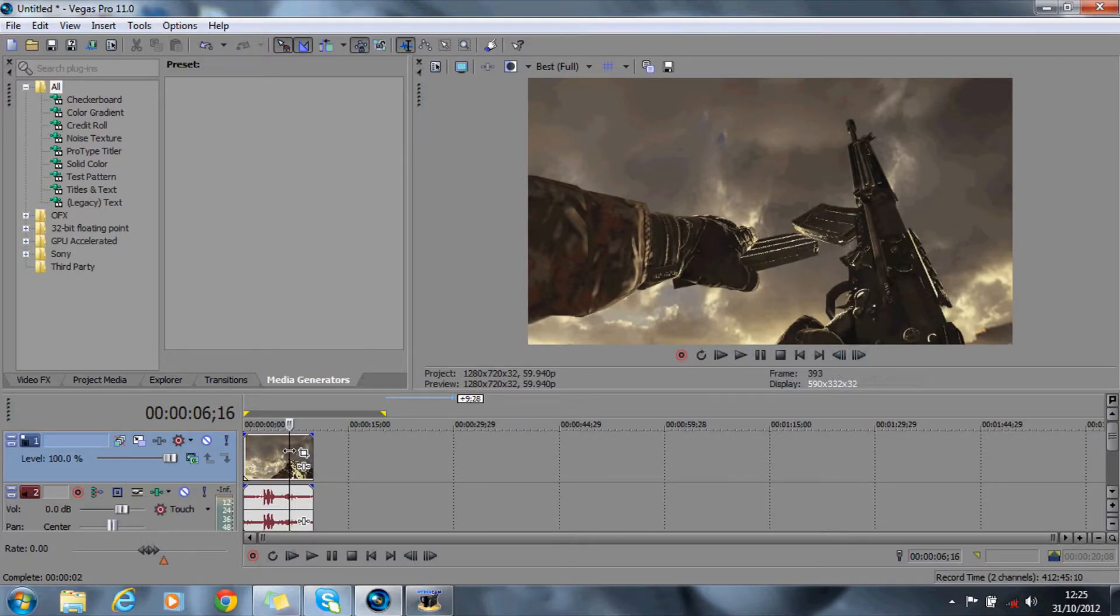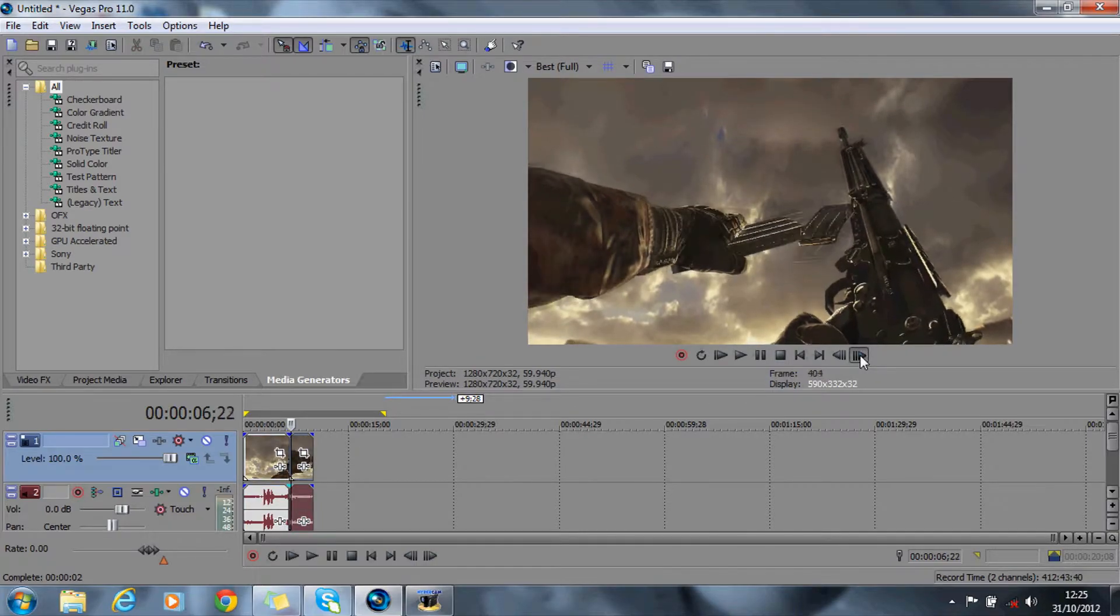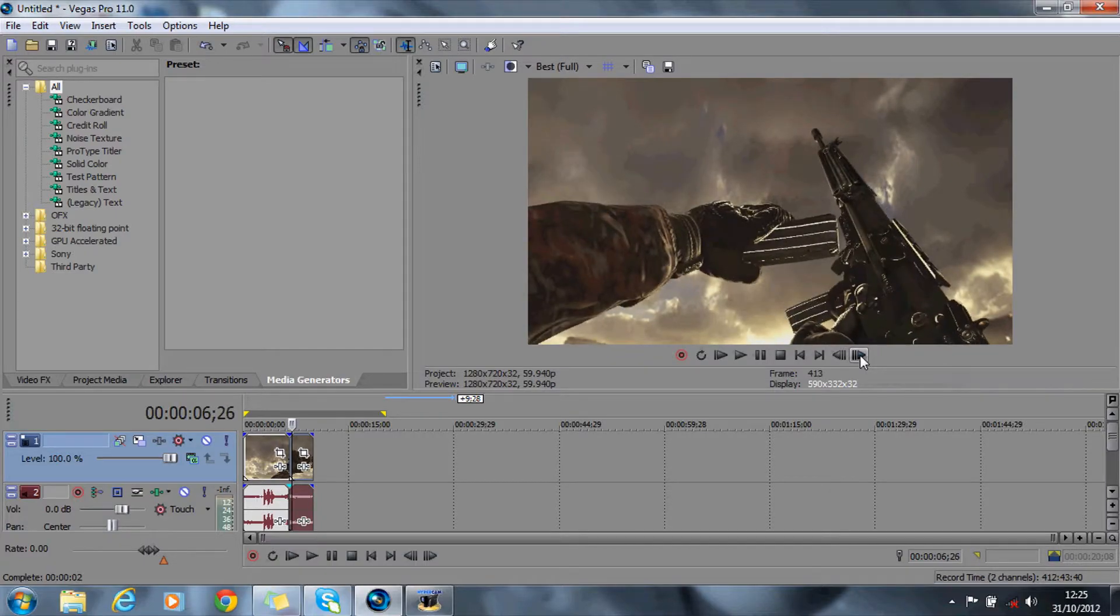So what you want to do is split by pressing the S key where you want it to start, and where you want it to end you want to split it again, split it about there.